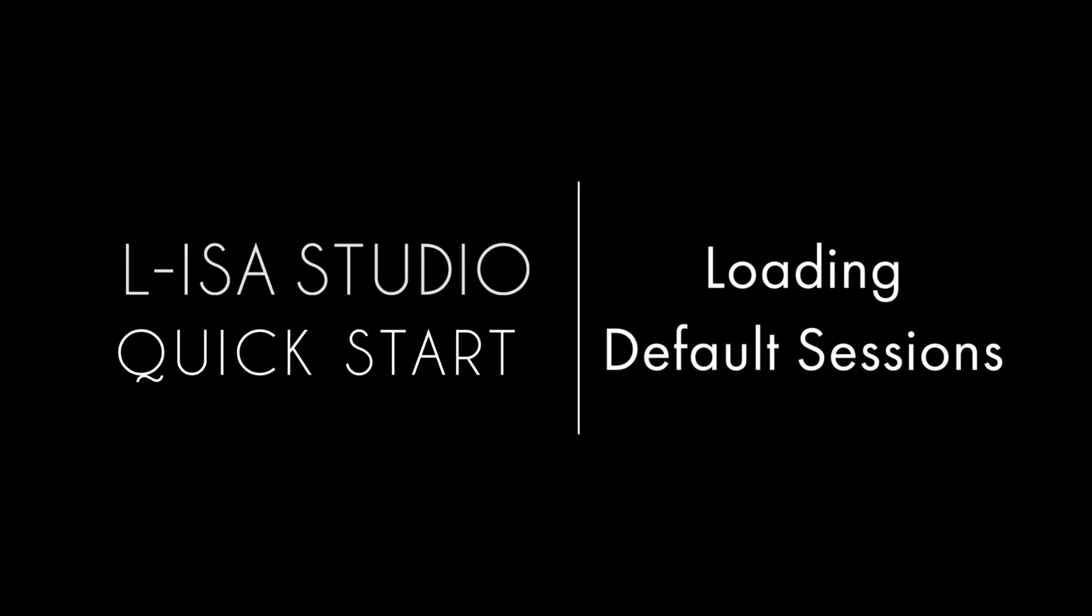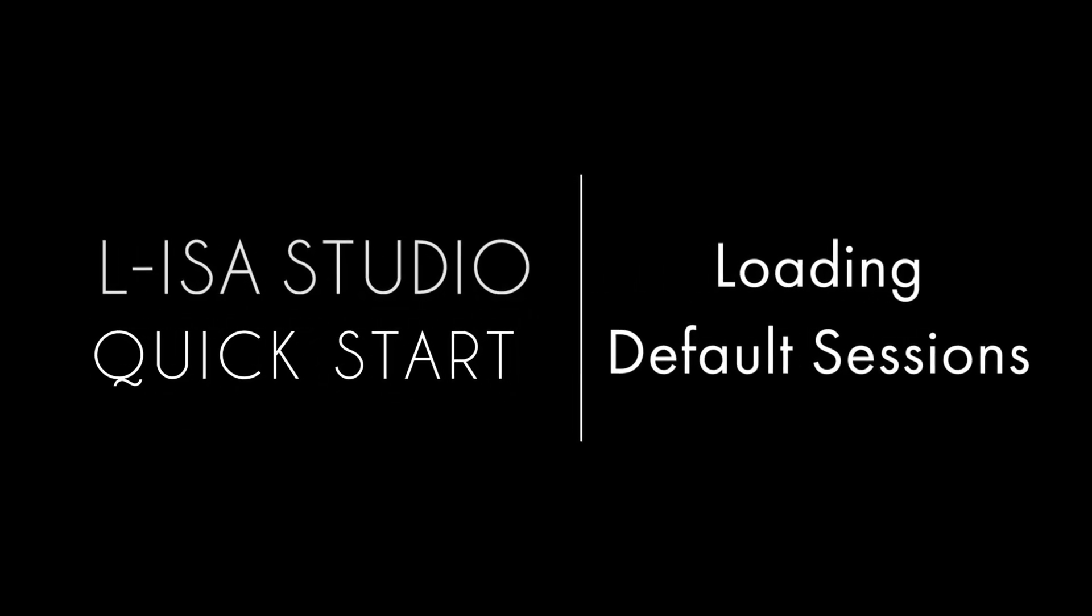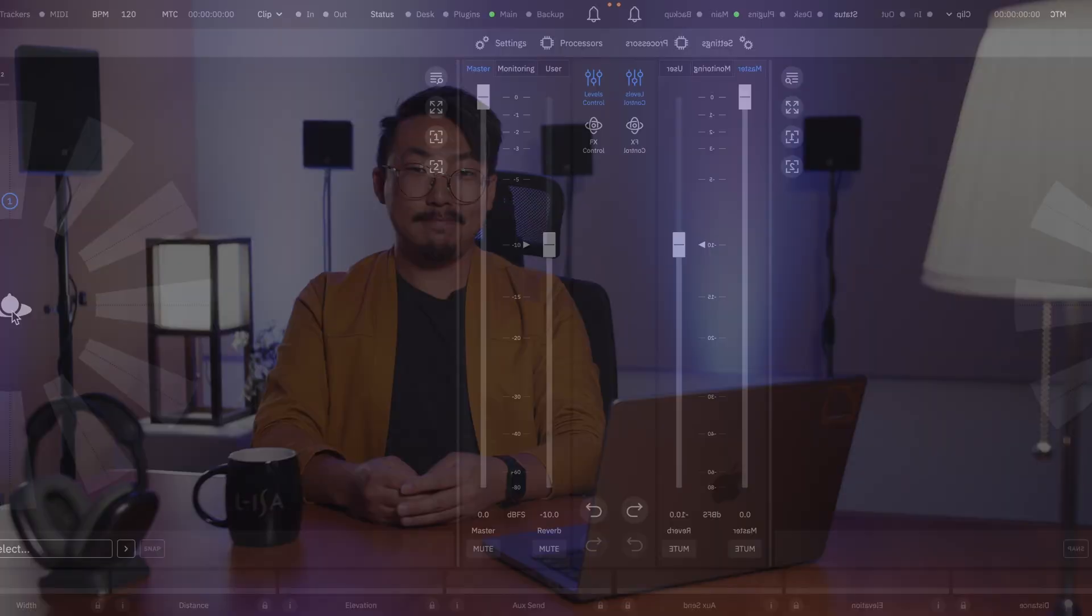Welcome to the Aliza Studio Quick Starts. This video will cover how to load a default session in Aliza Controller.